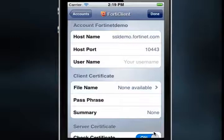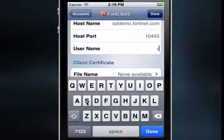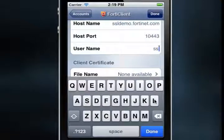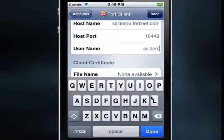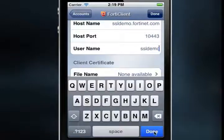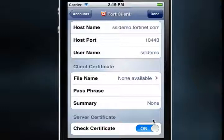Next, select Host Port to enter the server TCP port. Next, select User Name to enter a user name. In my case, SSLdemo. Then select Done on the keyboard menu again.